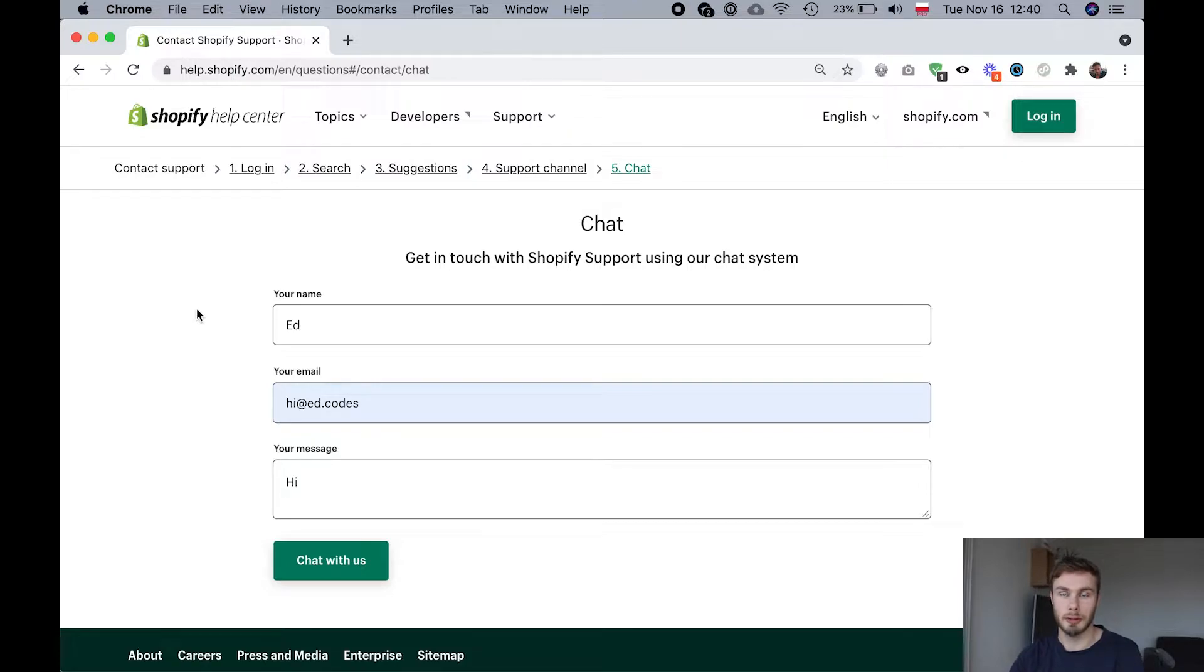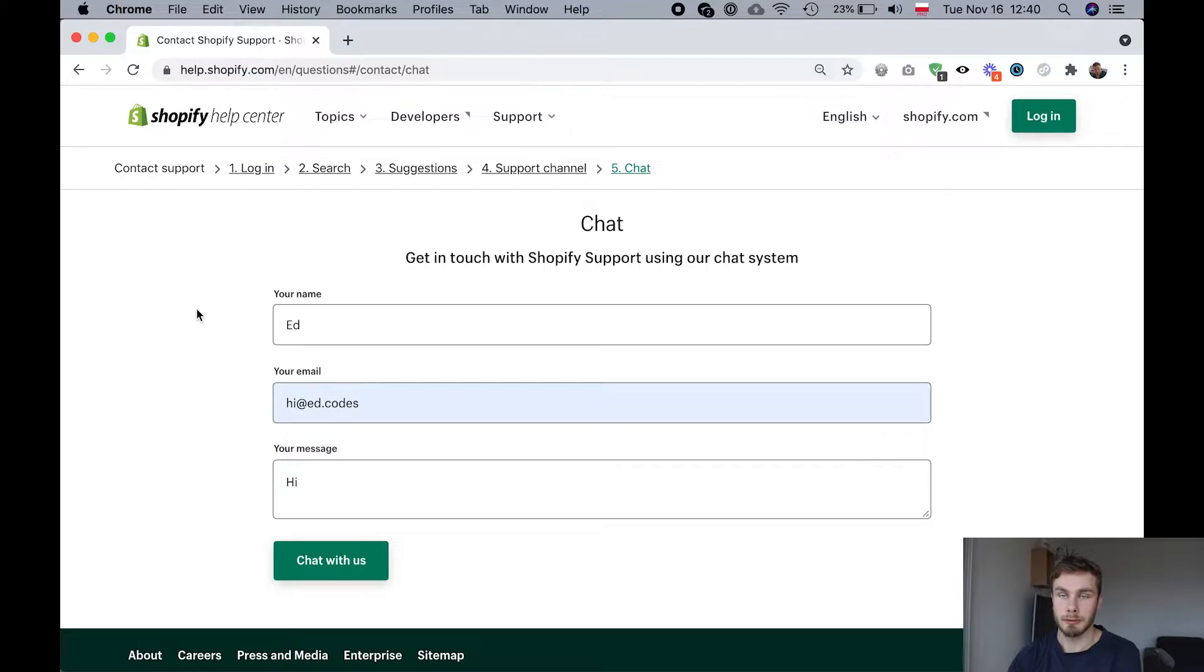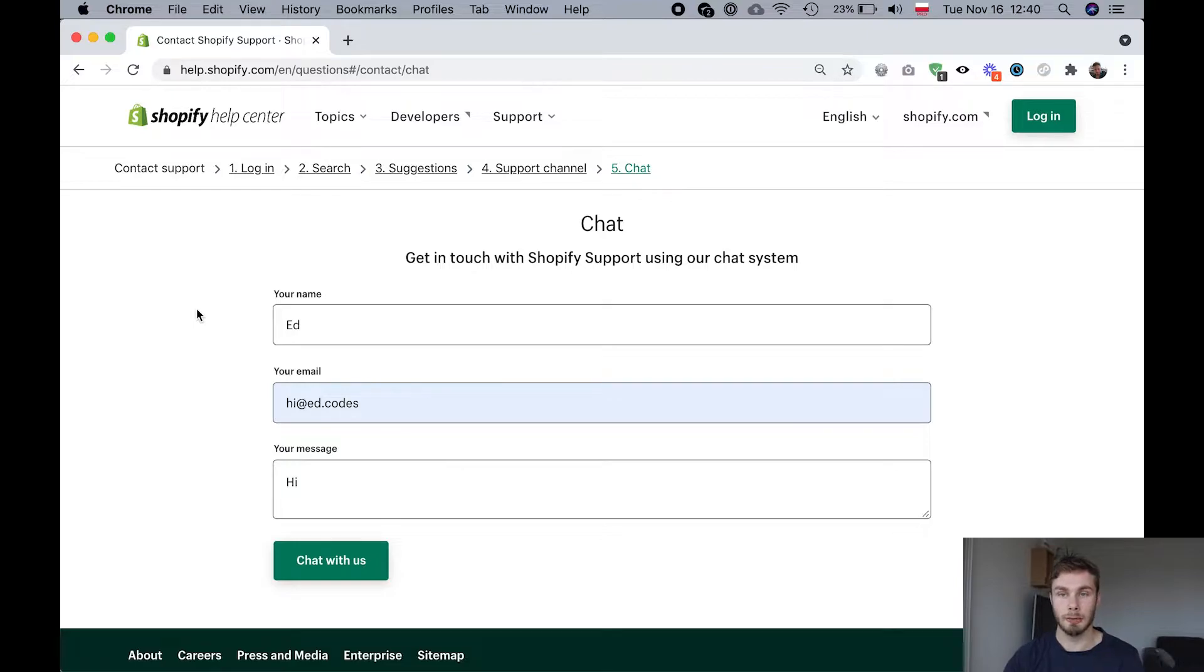People coming from WordPress forget that they're actually paying for a service with Shopify and so Shopify support will actually help you get things done on your store. It's not like just a free platform like WordPress.